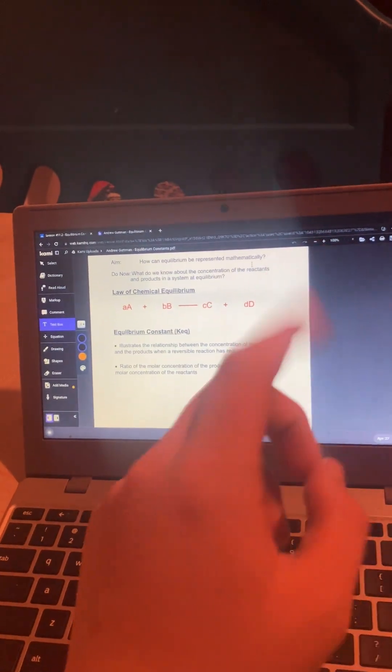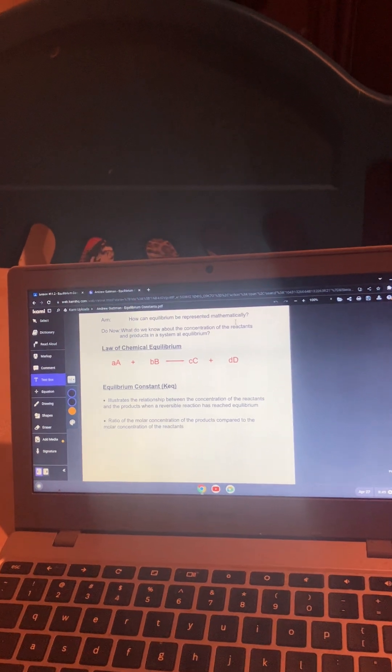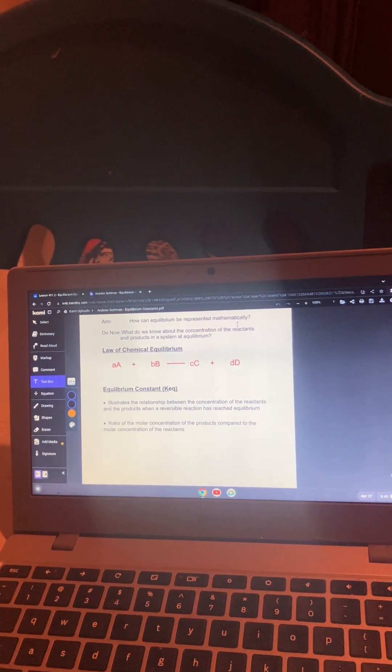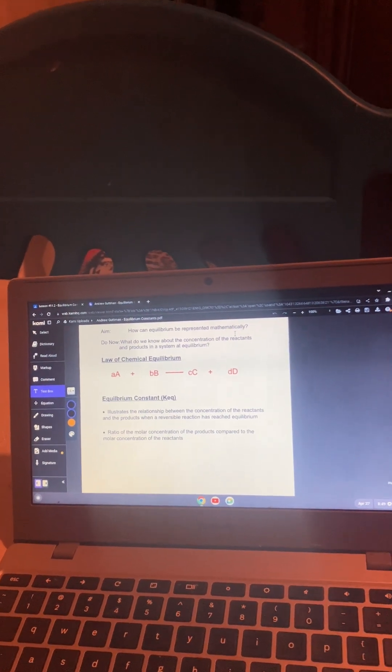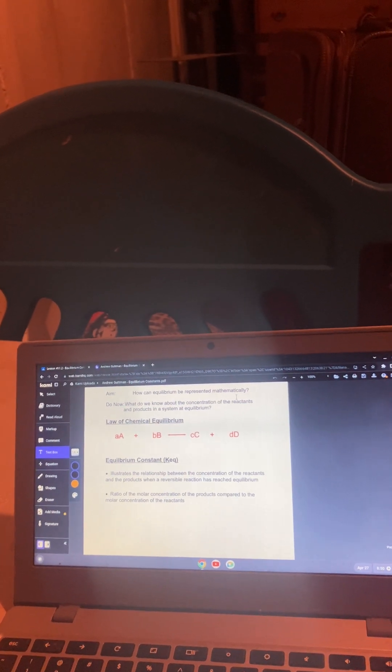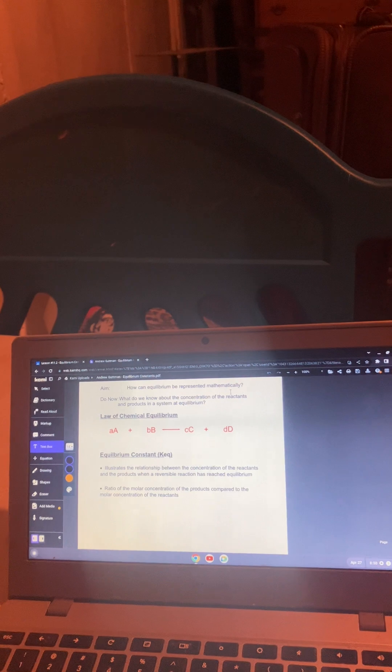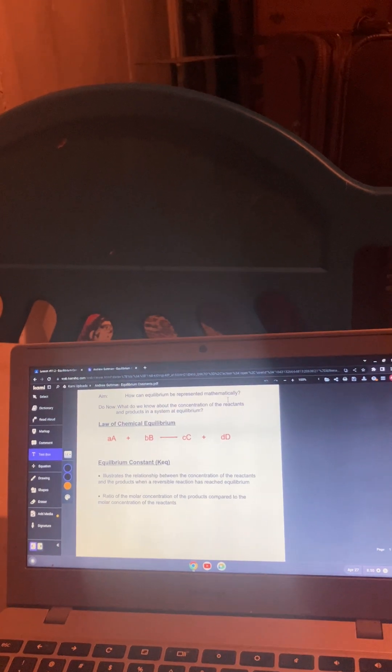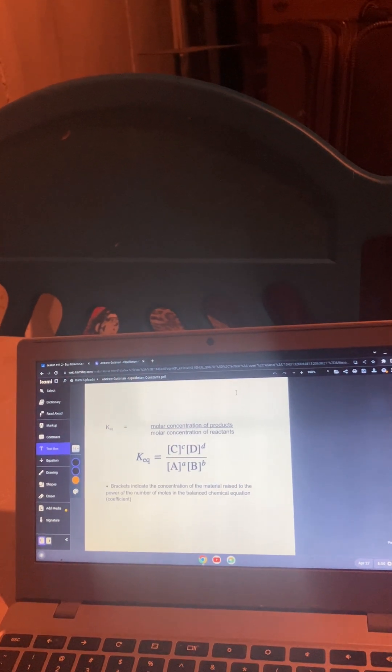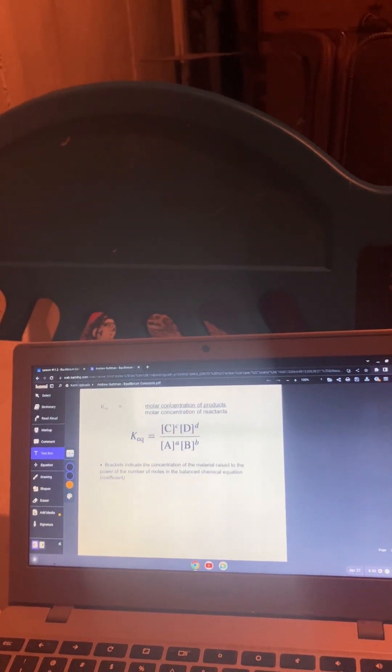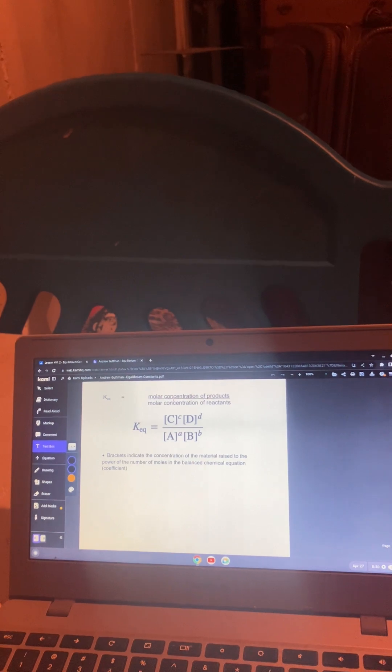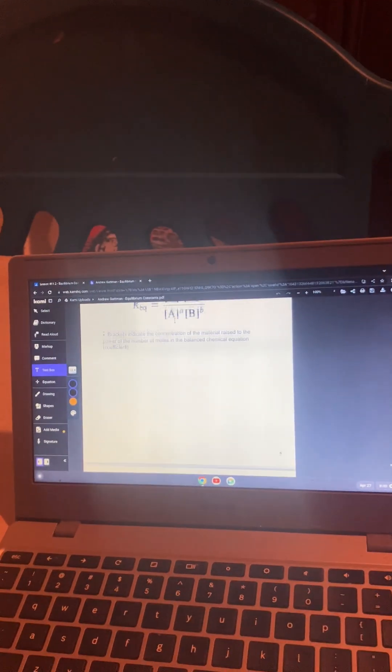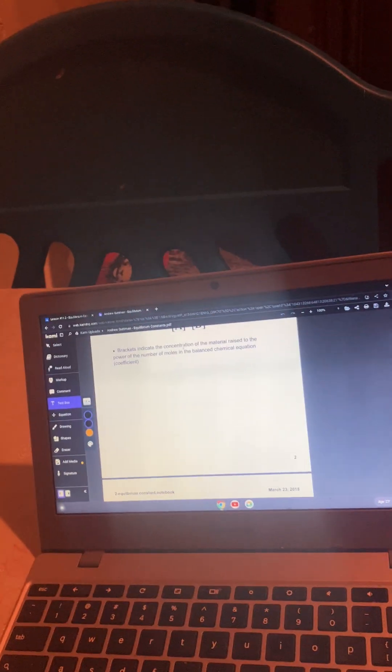This is the law of chemical equilibrium. The equilibrium constant is KEQ. It illustrates the relationship between the concentration of the reactants and the products when a reversible reaction has reached equilibrium. It's the ratio of the molar concentration of the products compared to the molar concentration of the reactants. So, C to the c, D to the d over A to the a, B to the b, if you have A plus B turning into C plus D. Brackets indicate the concentration of the material raised to the power of the number of moles in the chemical equation or the coefficient.